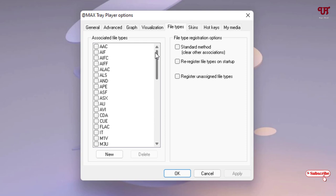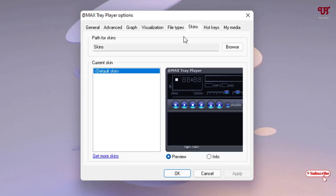You can click on New to add more associated music file types. And there are Skins. If you don't like the default skins of this music player, then you can just click on Get More Skins and download from its official website.